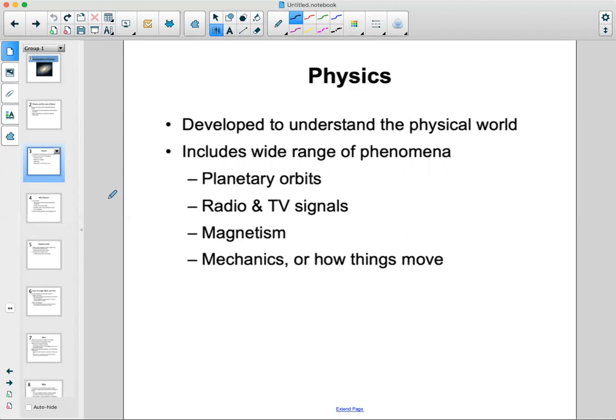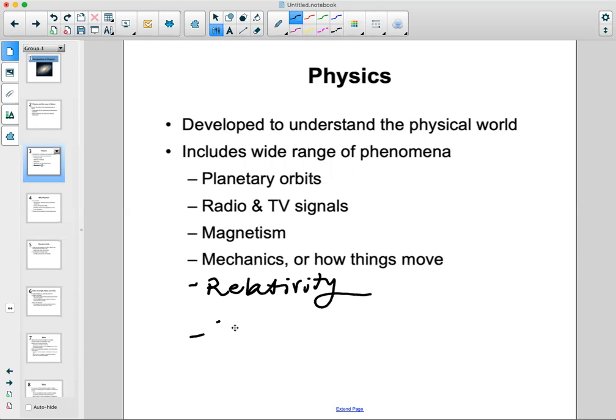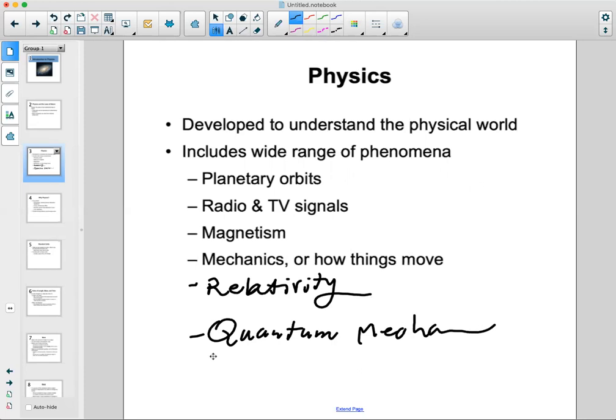Physics covers a range of different subjects. I believe chemistry is a branch of physics — a sub-major of physics. Everything from planetary orbits, radio, TV signals, magnetism, and mechanics to relativity, quantum mechanics — the list goes on and on.